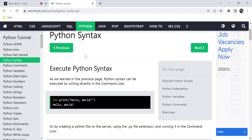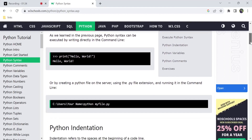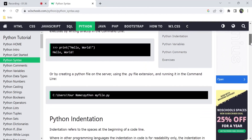In the previous video we covered the execution of Python. The first method is to convert the command line into a Python interface — you get three arrow marks. You can enter commands and run syntax directly in the command line. The second method is to create a Python file.